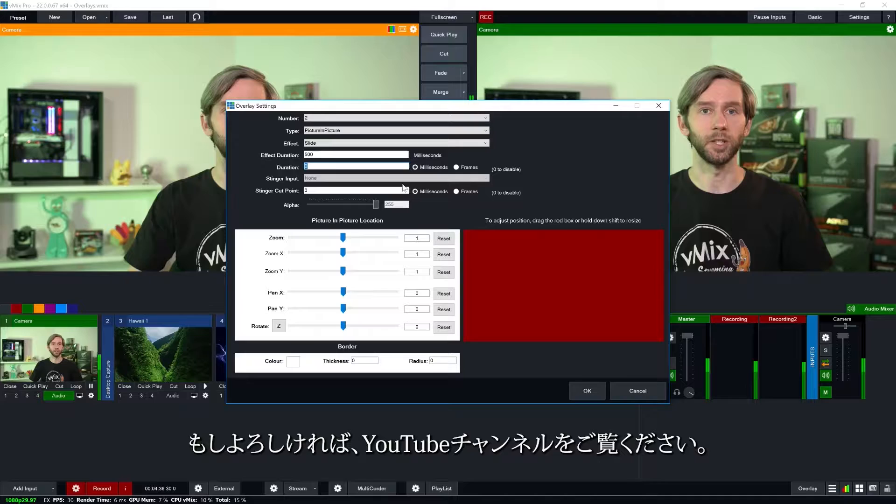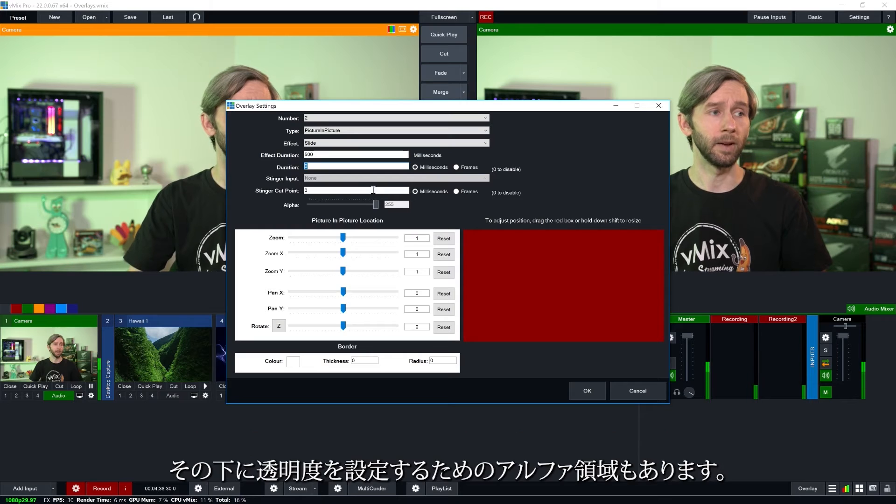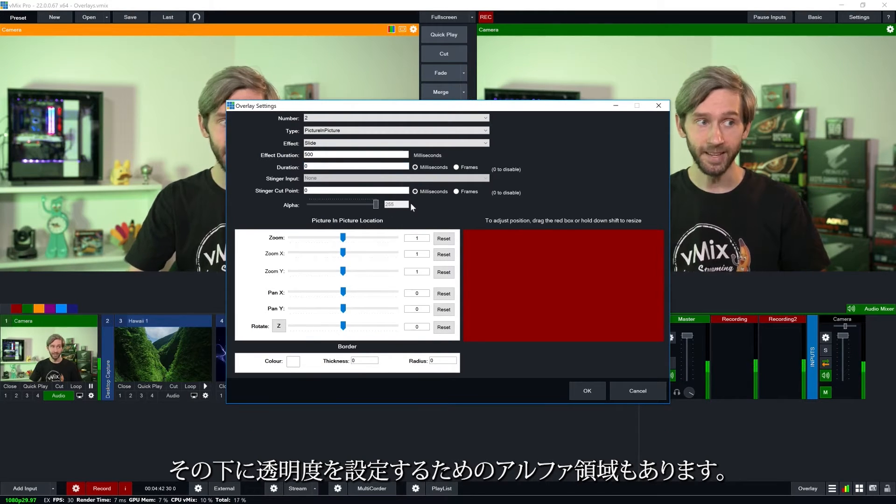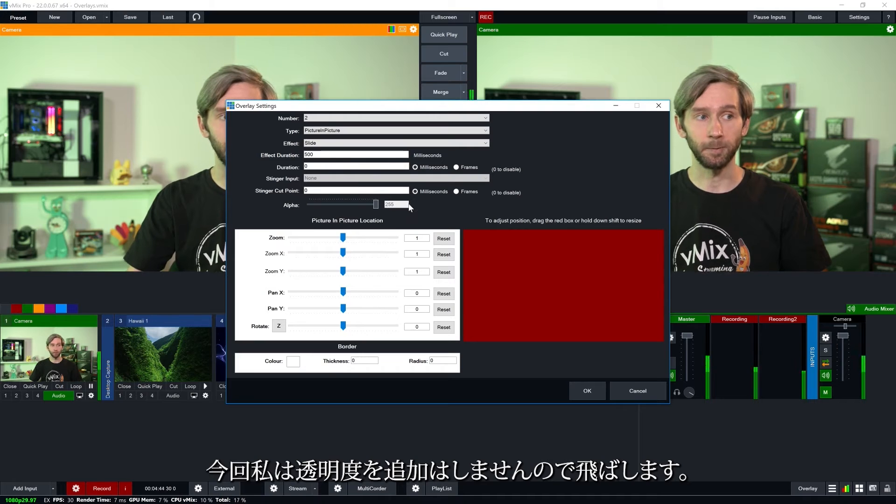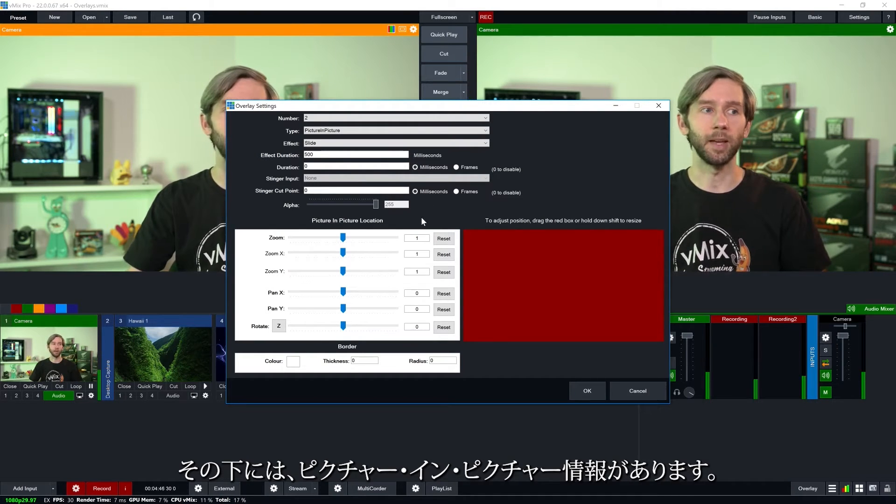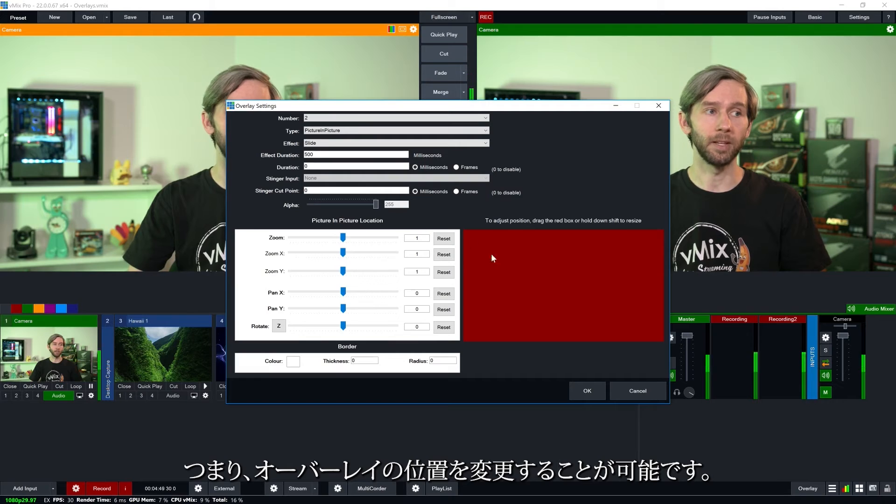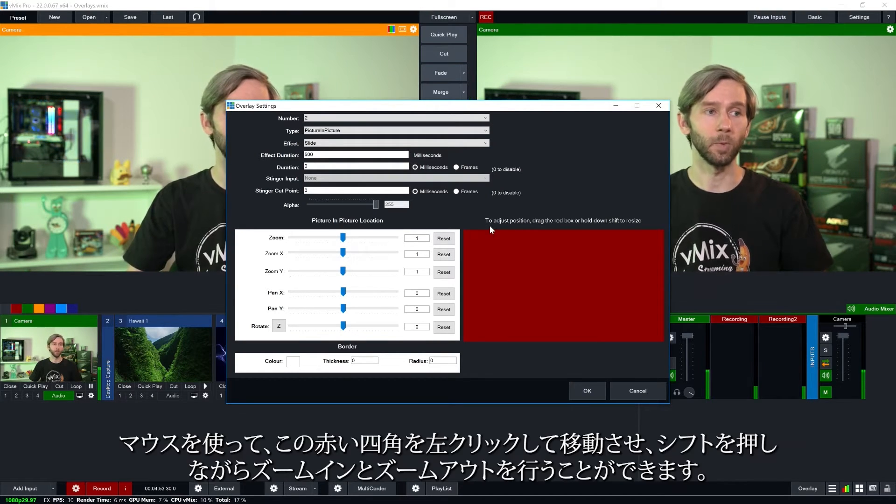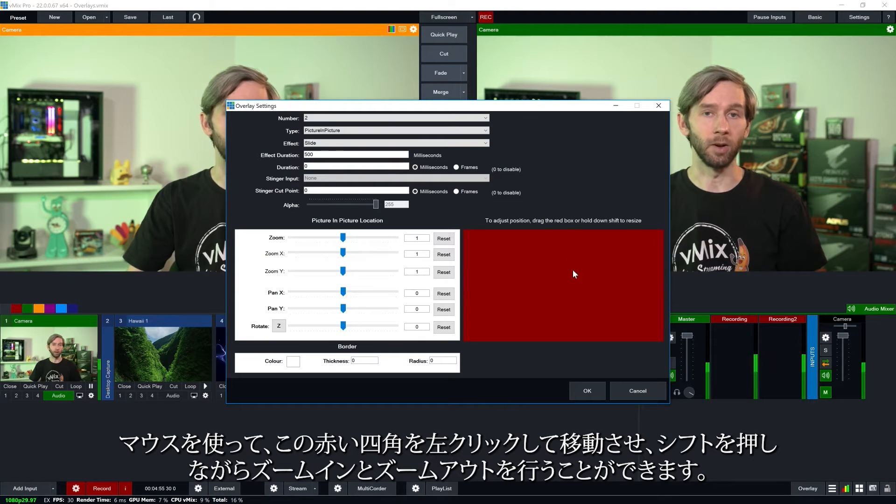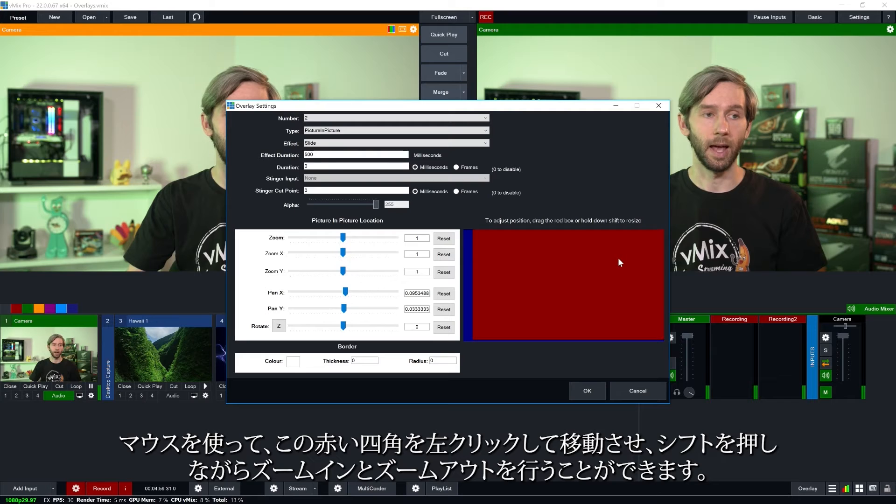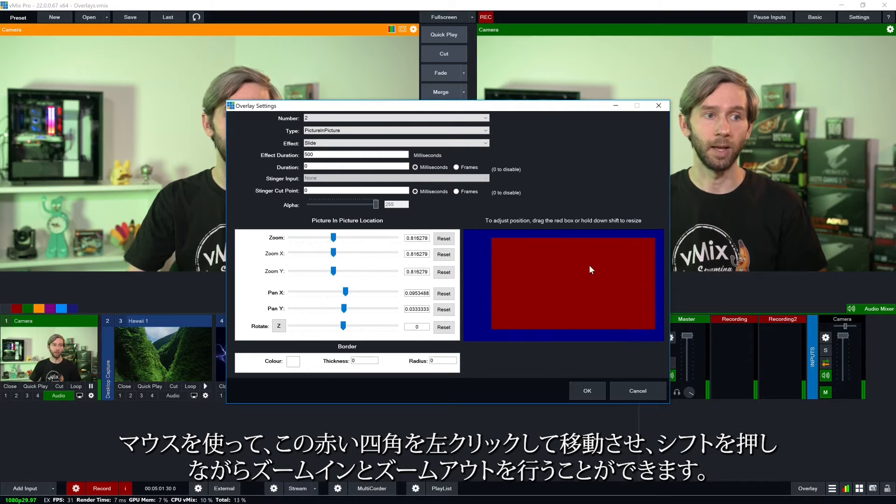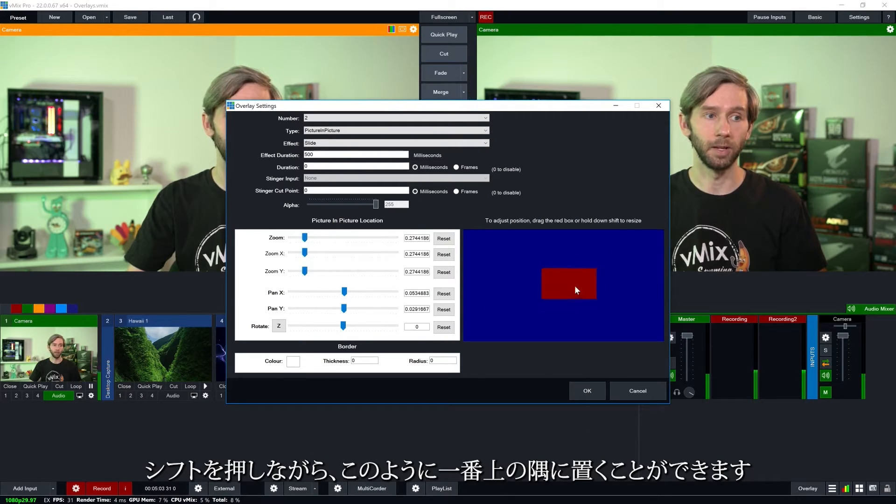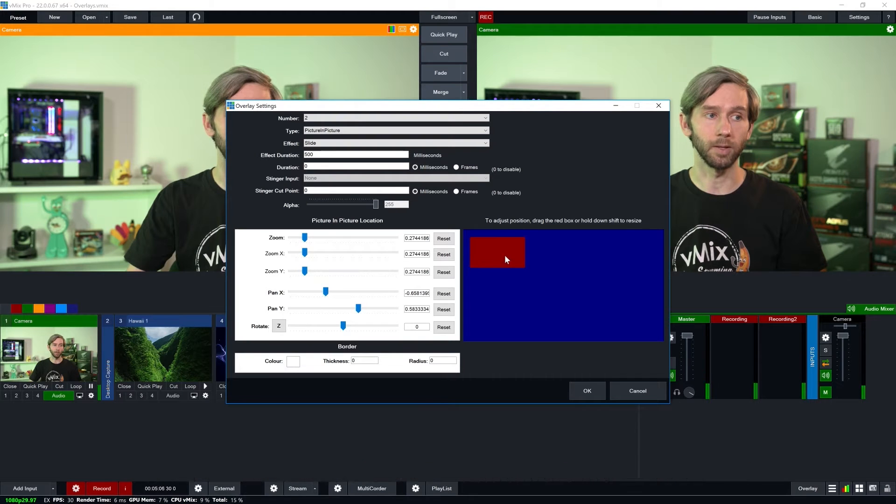Underneath that we have the stinger information. There are stinger videos if you want to check out our YouTube channel for that. Now underneath that we have alpha so we can set the transparency. I'm not going to add any transparency to it. Underneath that we have the picture in picture information. So we have the ability to change where the overlay is going to be. So what I'm going to do now is I can use my mouse. I can left click on this red box here and move it around and I can hold down shift to zoom in and zoom out. I'm going to hold down shift and put it in the top corner like so.